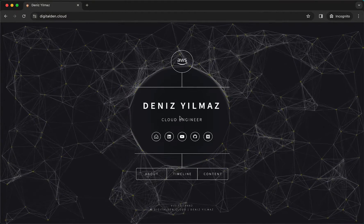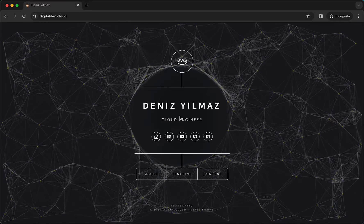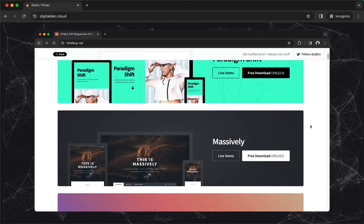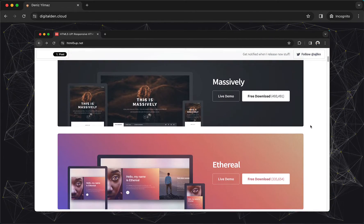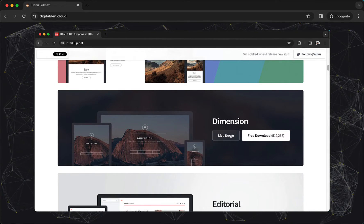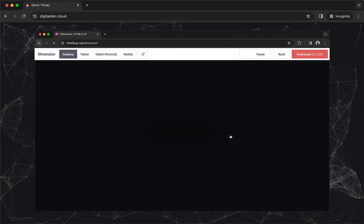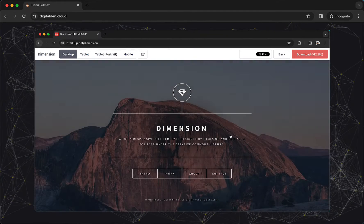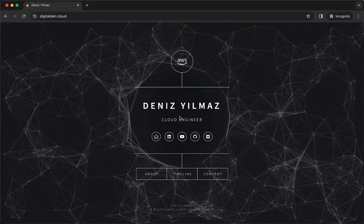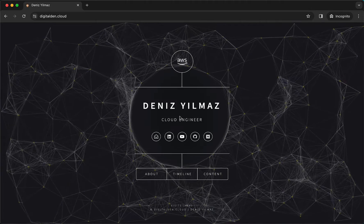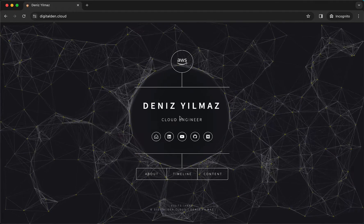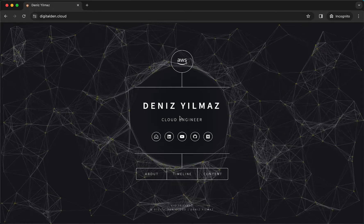Let's start by understanding what the HTML5UP Dimension template is. HTML5UP offers a collection of free responsive HTML5 CSS website templates that are customizable and easy to use. The Dimensions template is one of their templates and it's one that I personally use, which can be viewed on my website at digitalden.cloud. The great thing about these templates are that they're free for personal and commercial use under the CCA 3.0 license. You can find the full website files either on the HTML5UP website or within my GitHub repository.